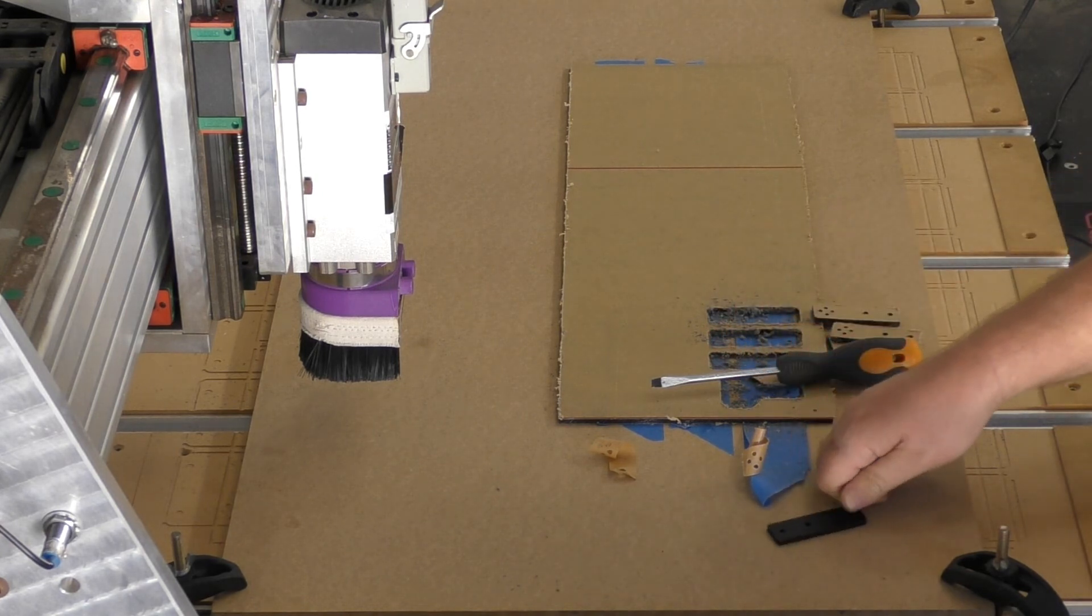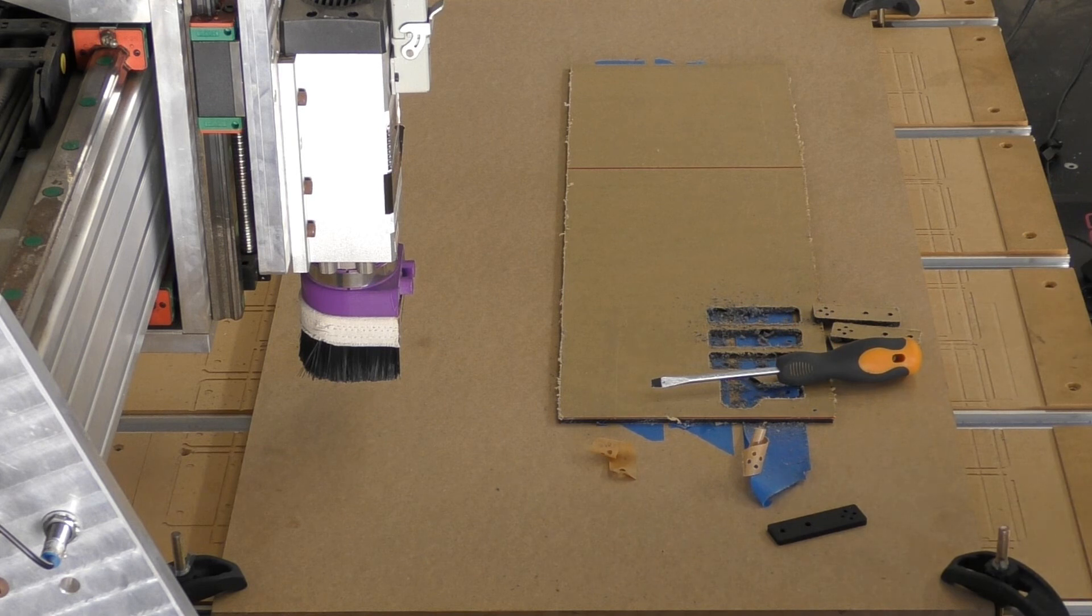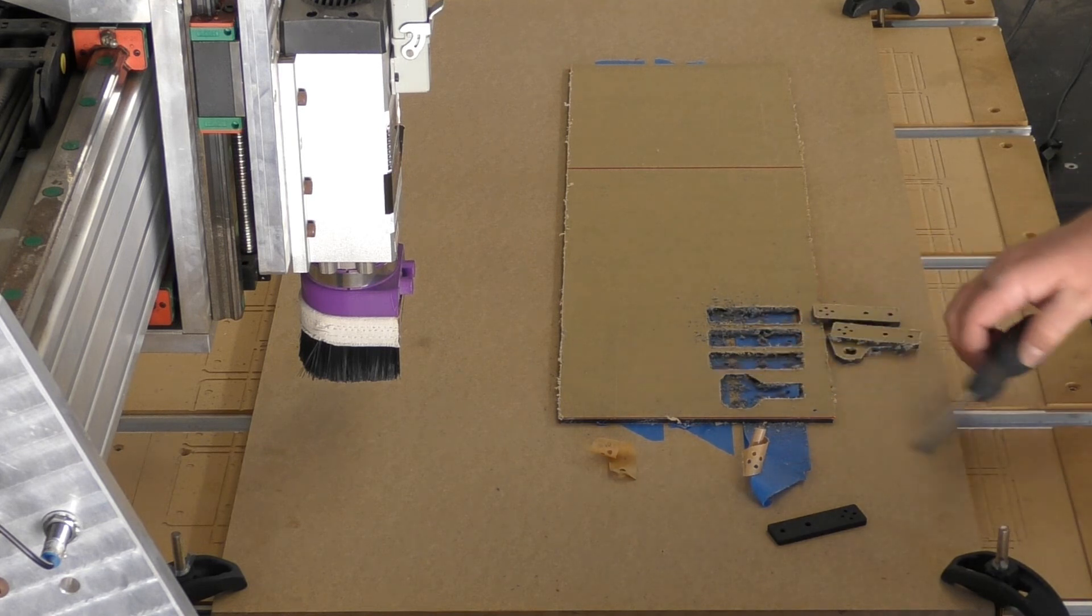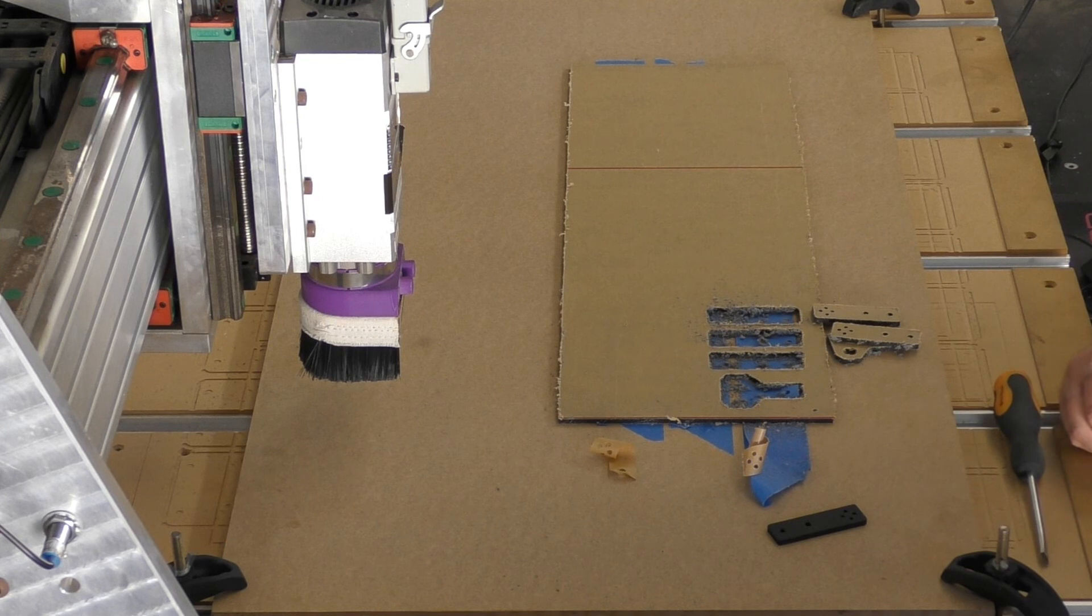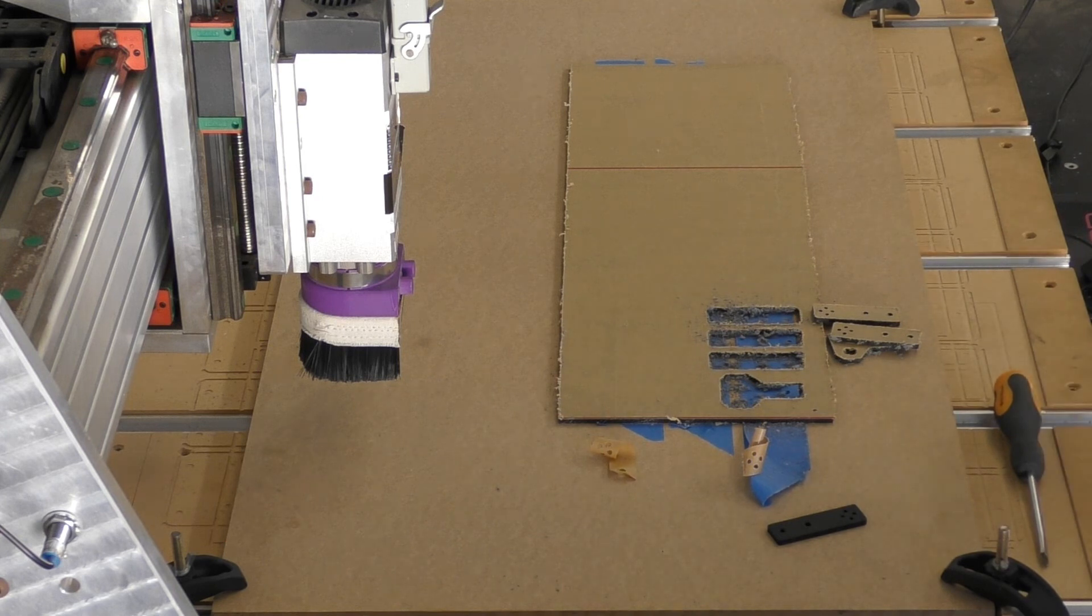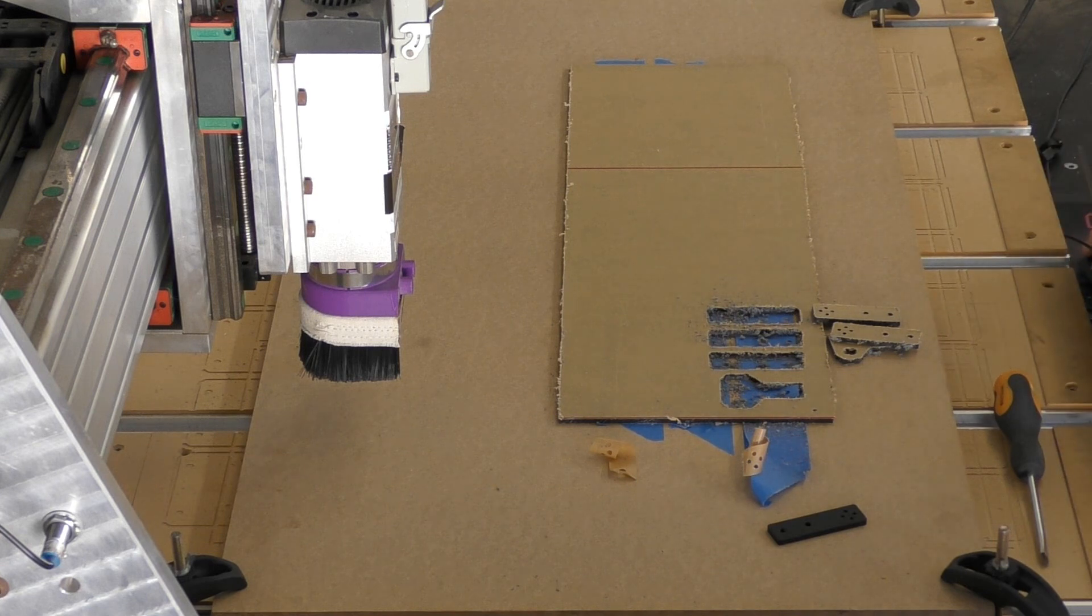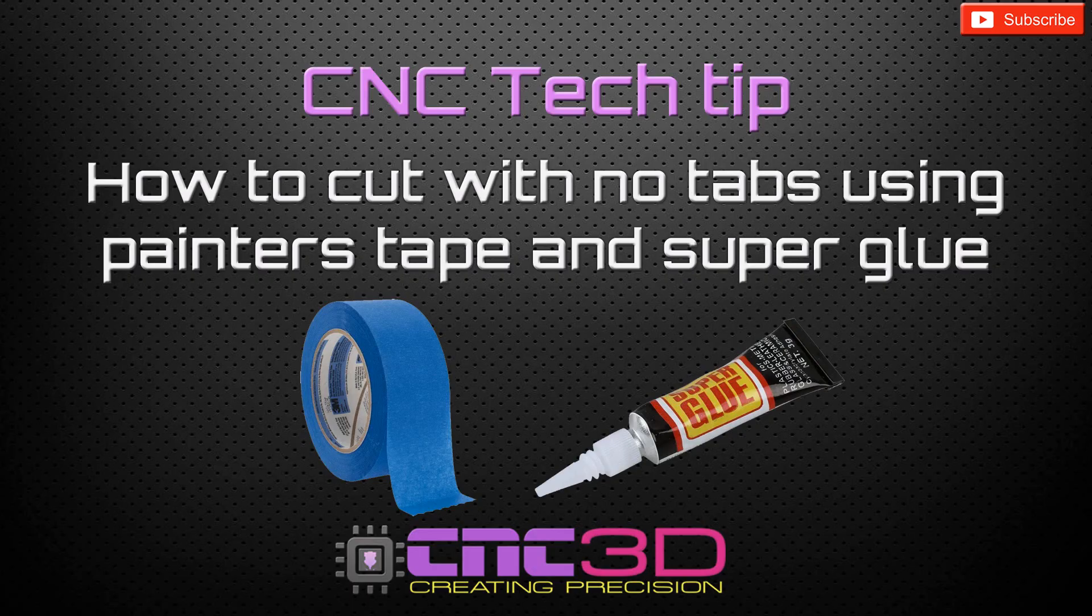That part is now ready to go into our assembly and we don't have to do any post-processing or cleanup. Thank you very much guys for watching this video today. We really hope it's been helpful for some of you looking at cutting parts out of acrylic or aluminum when you don't want to have to use any tabs to clean up. This method is really simple and relatively inexpensive. Thank you for following us, have a great day.